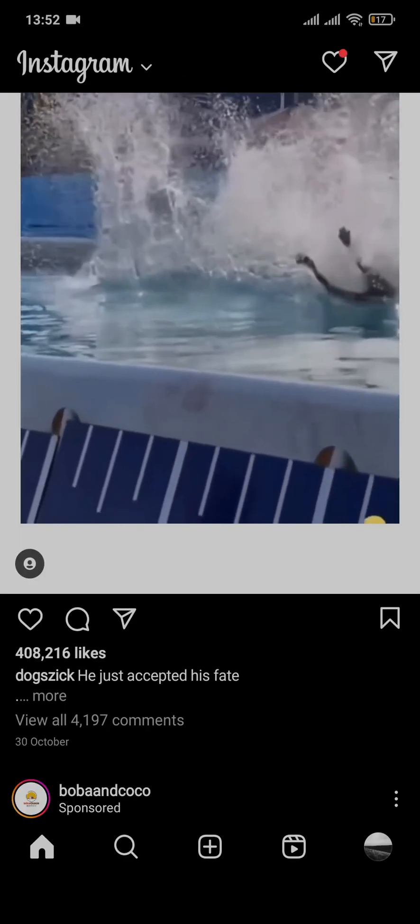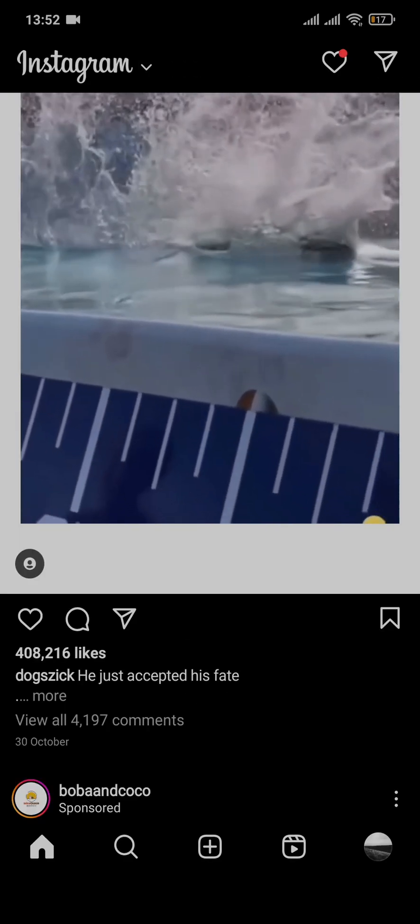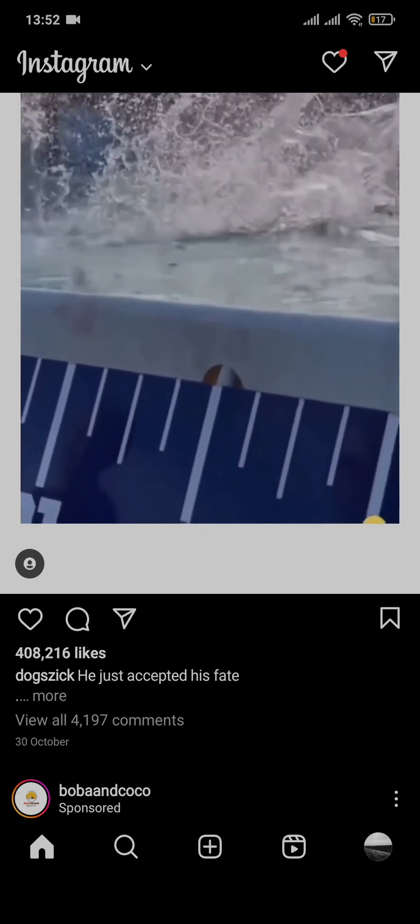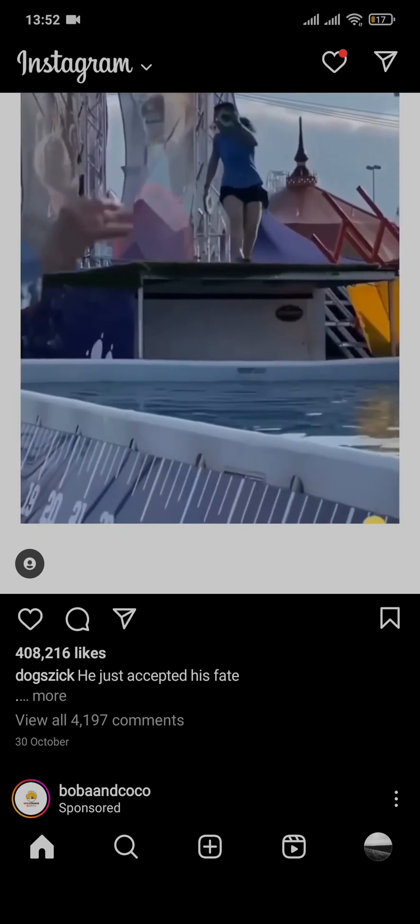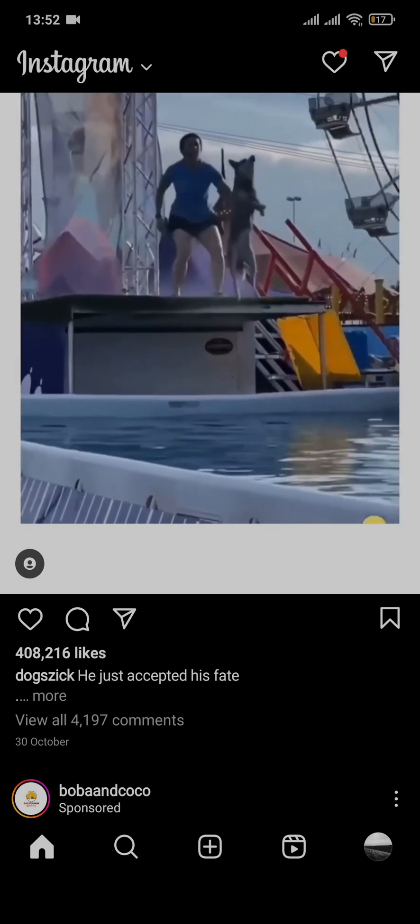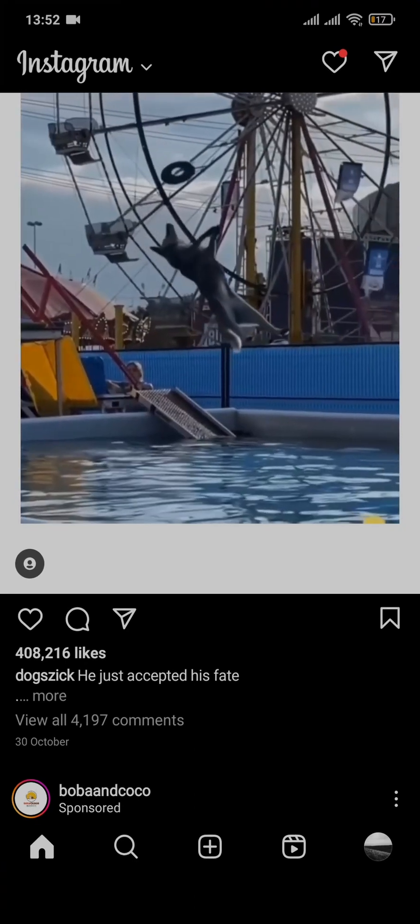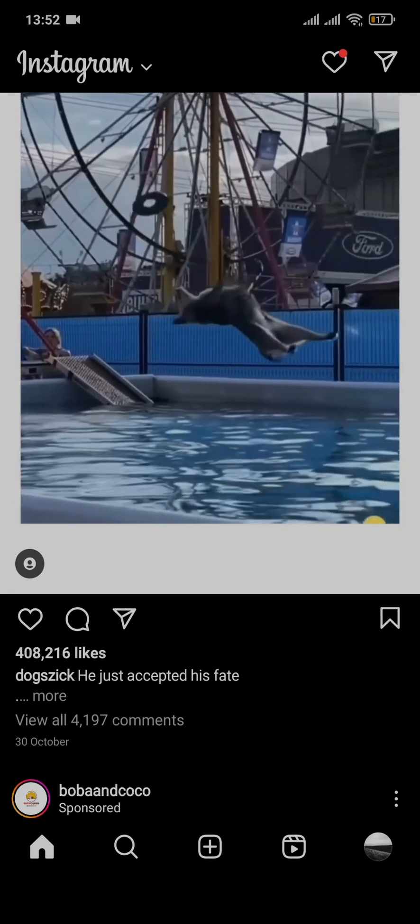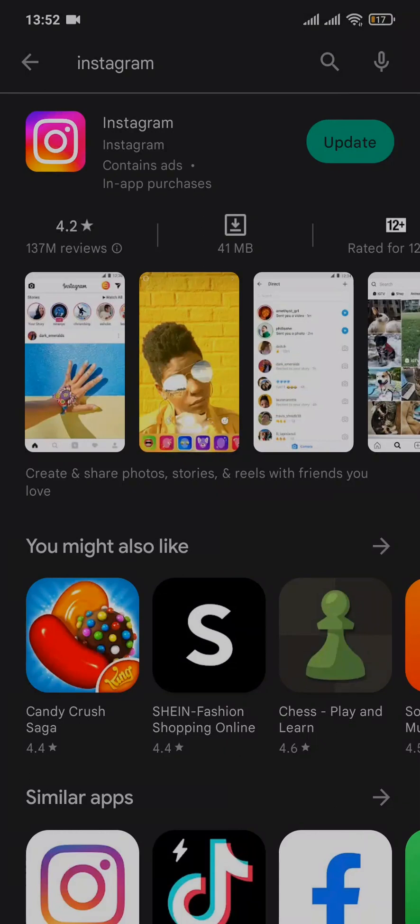Now to fix this problem, you can first try to update the app of Instagram. Head over to the Play Store or the App Store depending upon your device. Now search for Instagram and make sure that you updated the app. If there is an option of update, tap on update and update yours.